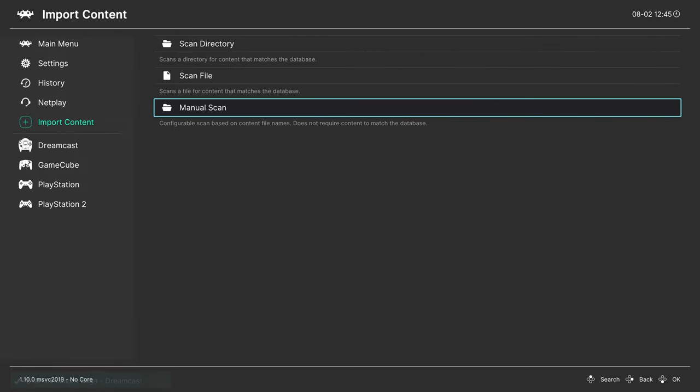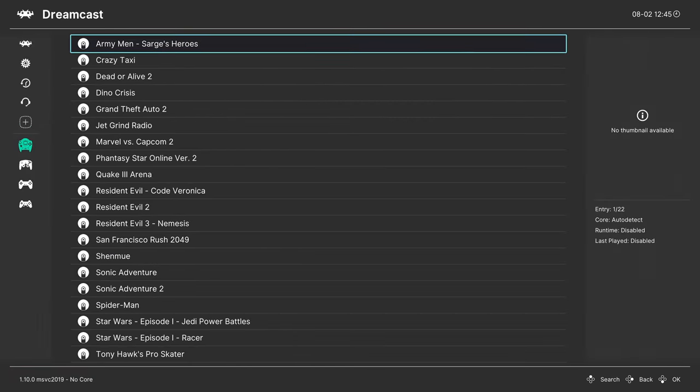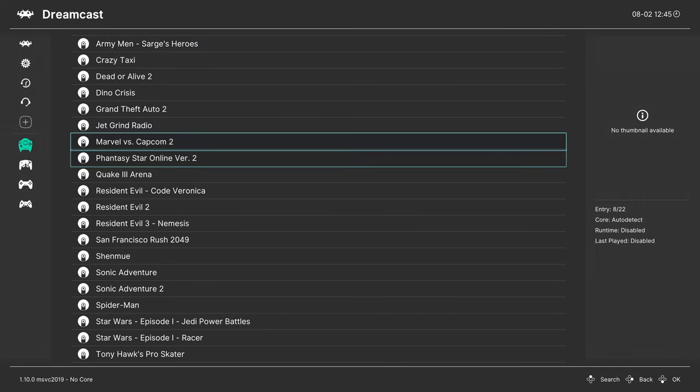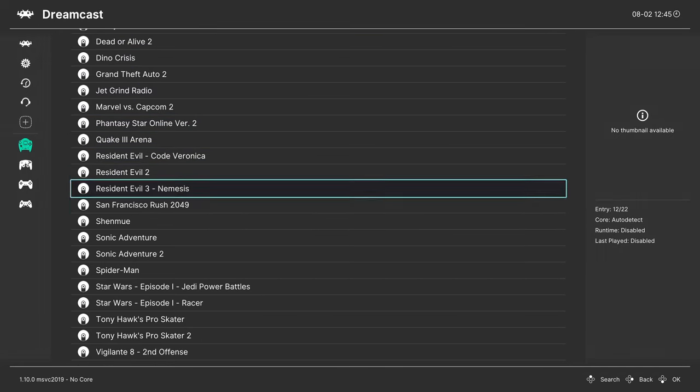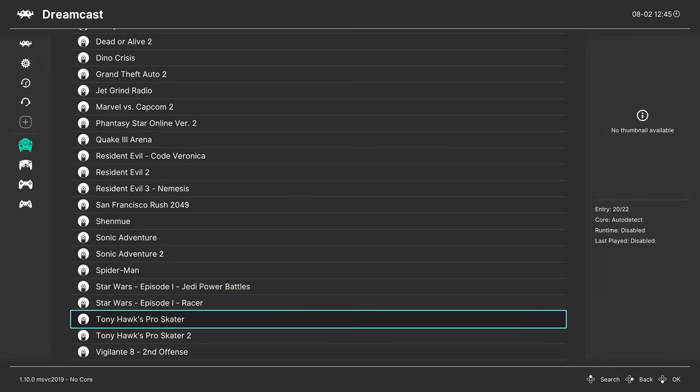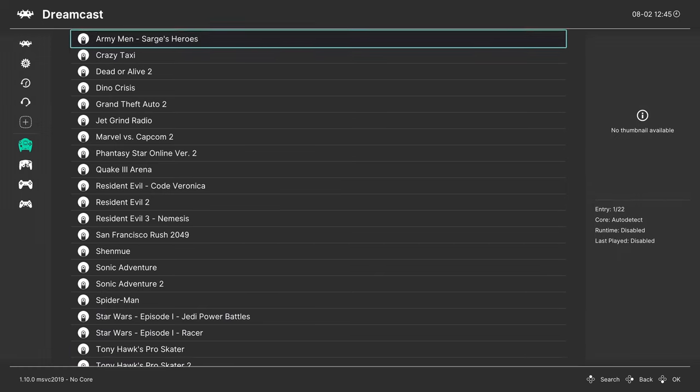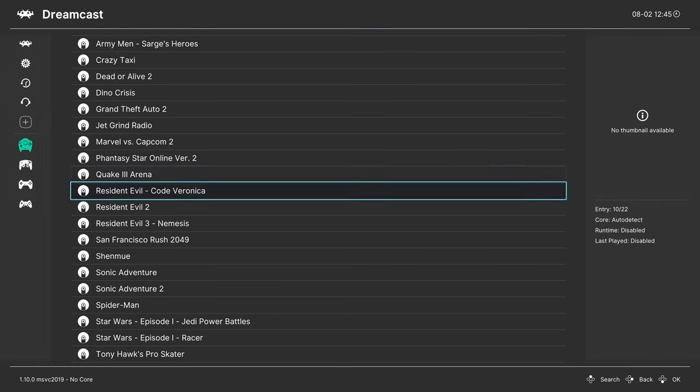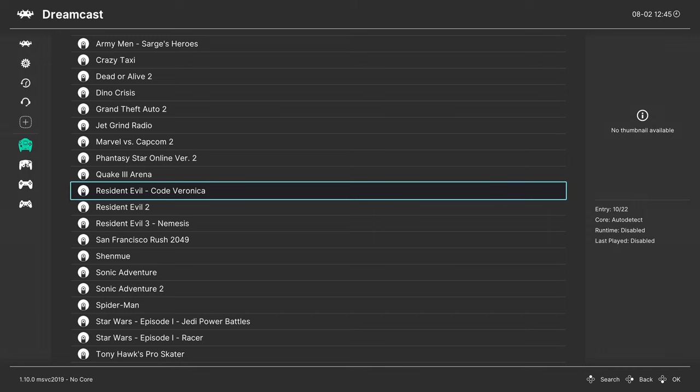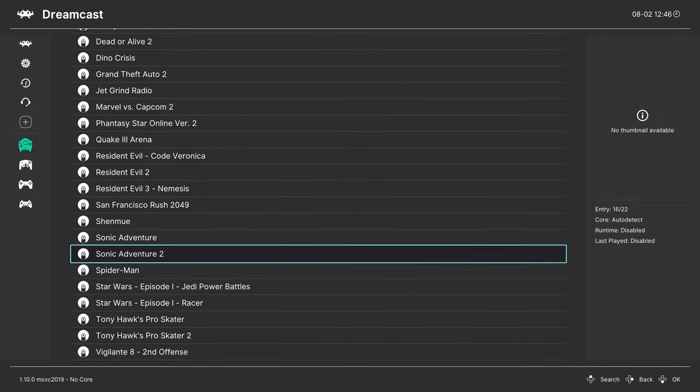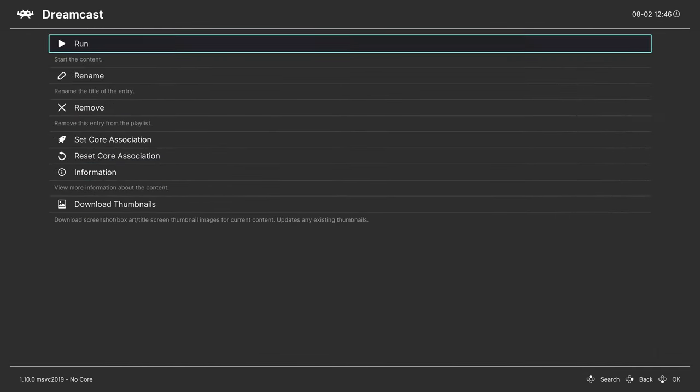Once both of those scans have completed, I have my complete Dreamcast games list here on the left. And it looks awesome. And again, my multi-disk games are showing up as a single game file. Resident Evil Code Veronica, Resident Evil 2, and Shenmue. Now I could just go down to a game, select it, and tell it to run.